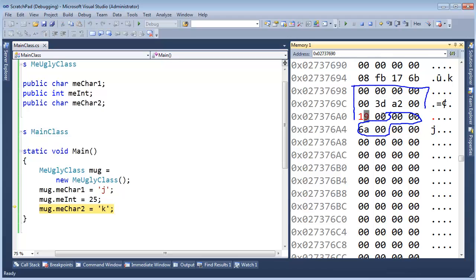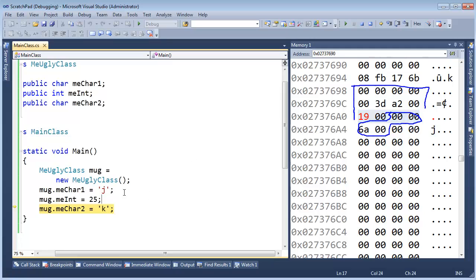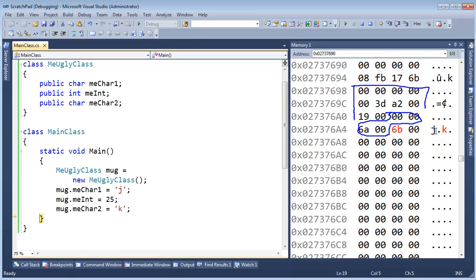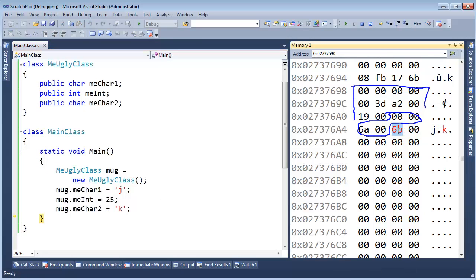Anyway, wait. MeInt is here and MeInt is four bytes. So that means it would probably be these four bytes. Let's hit F10 again and see what happens with the K. Whoa! Our K is right there. Whoa! What's going on here? What's going on here? Any idea? Pause the video and think about it.